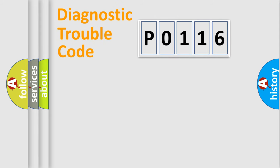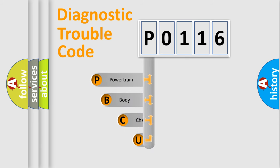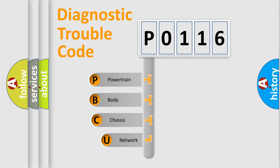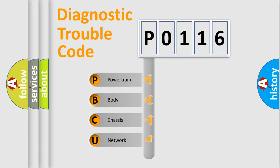Today we will find answers to these questions together. Let's do this. First, let's look at the history of diagnostic fault code composition according to the OBD2 protocol.